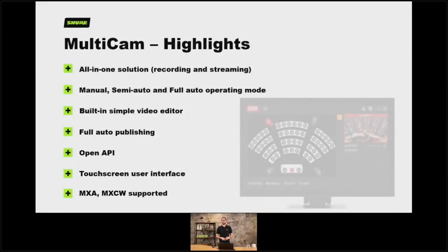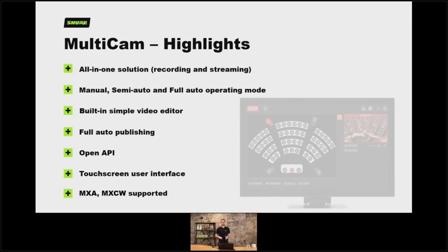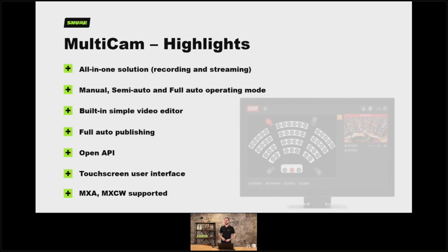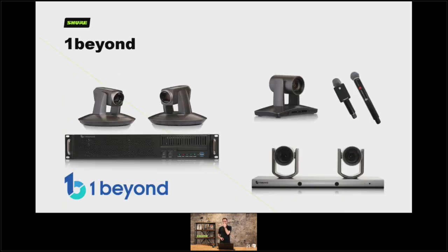Multicam offers an all-in-one solution for recording and streaming. You've got manual, semi-auto, and fully auto operating modes. Quite interesting is a built-in simple video editor — at the end of your meeting you want to trim out the first five minutes, trim out a coffee break in the middle, and a bit at the end that you don't need. You can do all that within the Multicam system without having to export it to a video editing facility. They've got a fully open API for integrating their system with others like Crestron from a control point of view, a touchscreen user interface, and it is supported by all our MXA microphones.